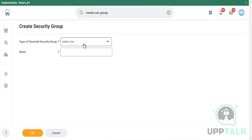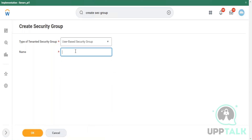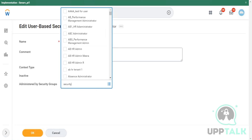Learning Administrator is a user-based security group that we'll be creating, because a user-based security group will be assigned to employees — specifically, learning administrators. So if I'm defined as a learning administrator, the user-based security group called Learning Administrator should be assigned to my user profile. We need to select 'user-based security group.' It will be administered by the Security Administrator, because in Workday, complete security will be controlled by the Security Administrator. Whichever user-based or role-based security group you create, you will be assigning Security Administrator as the administrator security group.